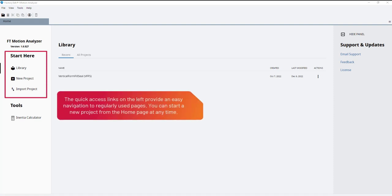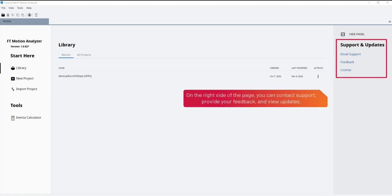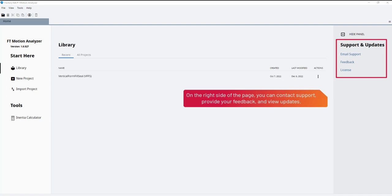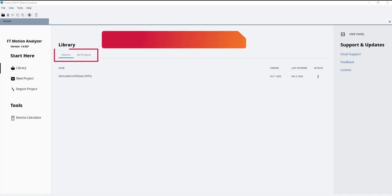The quick access links on the left provide easy navigation to regularly used pages. You can start a new project from the home page at any time. On the right side of the page, you can contact support, provide feedback, and view updates. You can view projects from the home page.